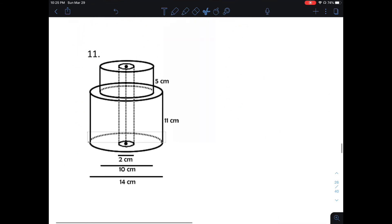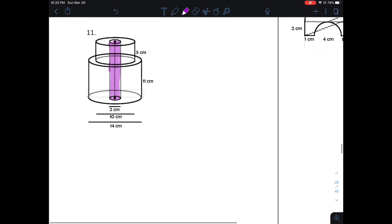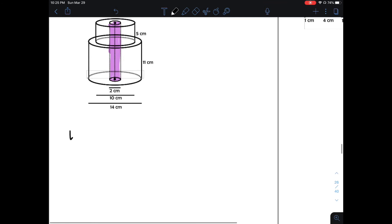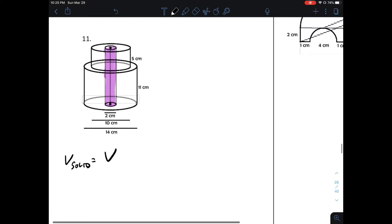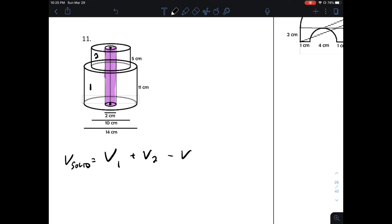This is like a two-tiered cake with a hole in the middle. It's important to note that this purple part is missing. Here's the plan: to find the volume of the solid, we're going to take the volume of figure 1, add the volume of figure 2, then subtract the volume of figure 3, which is the hole.